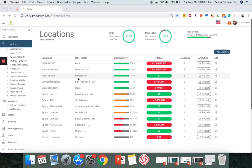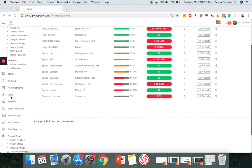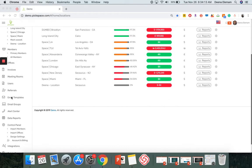Hello! In this video, I will show you how to import in bulk for members and offices. To do so, look for Import Members and Offices on the control panel.